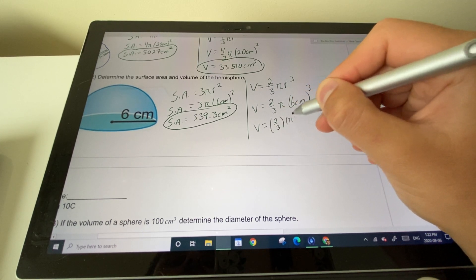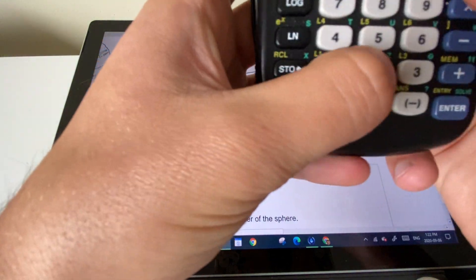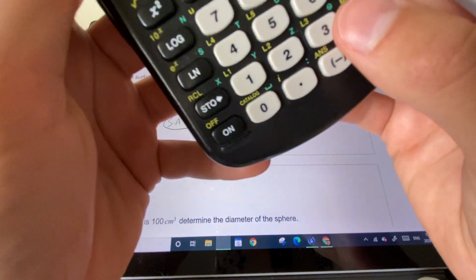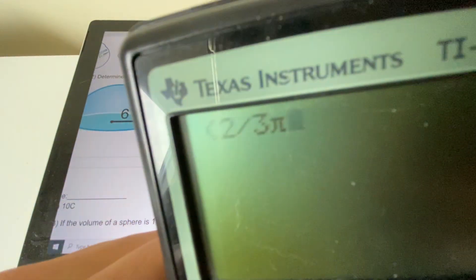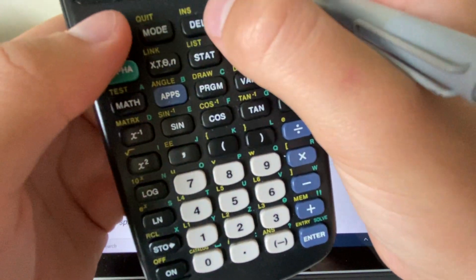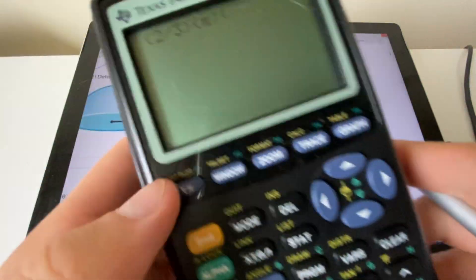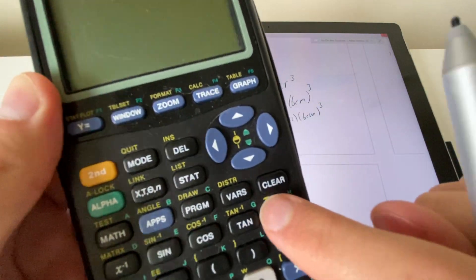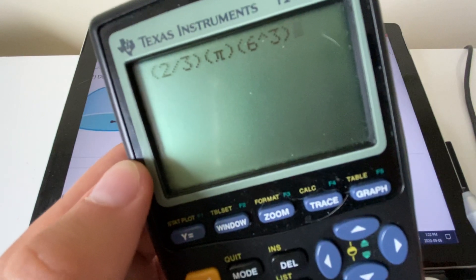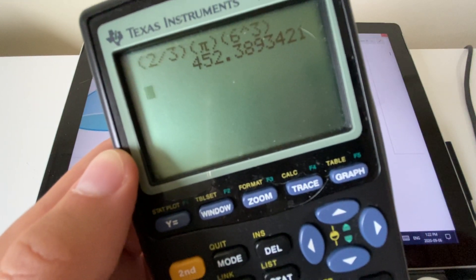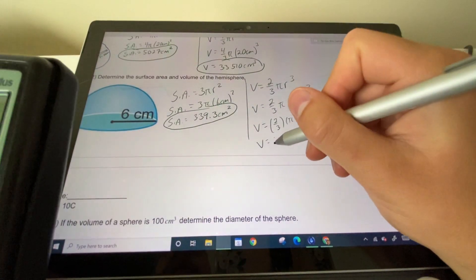Bracket two-thirds, bracket pi using the second button, then bracket 6 and raise it to the power of 3 using the power button and entering 3. This gives 452.4 — we round up because the digit is 5 or greater, giving 452.4. Volume is measured in cubed units: 452.4 centimeters cubed.